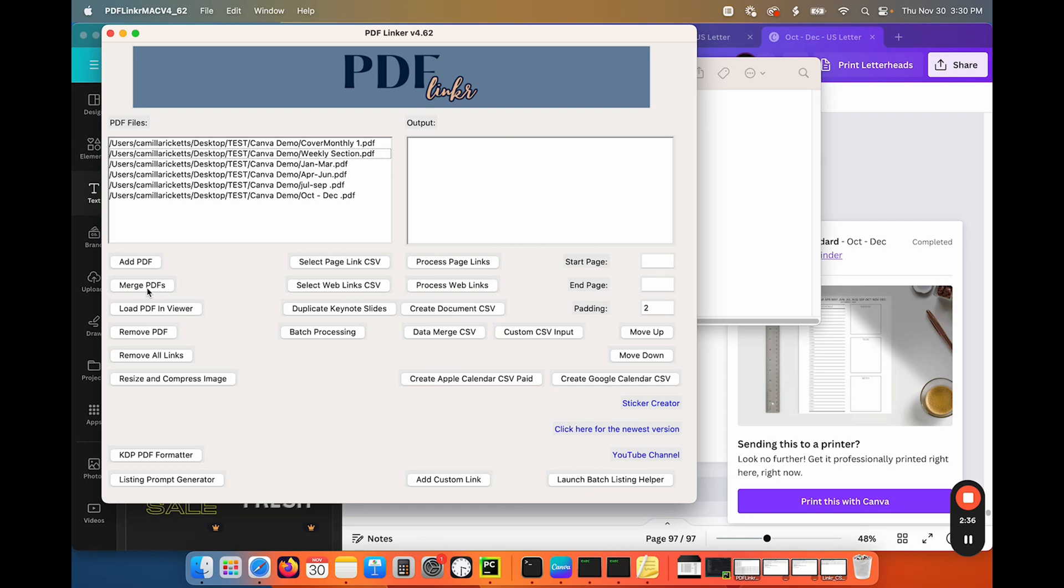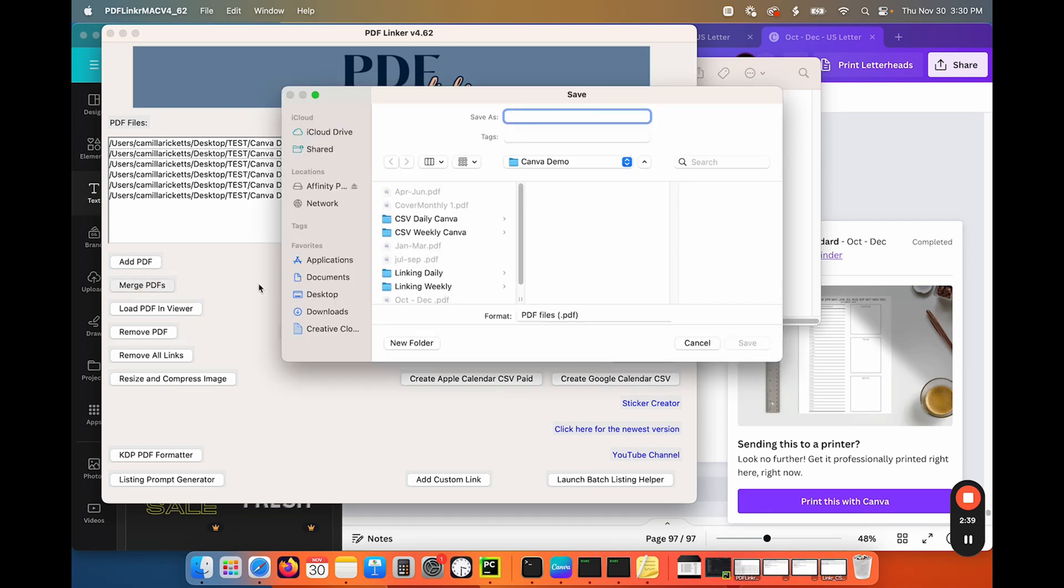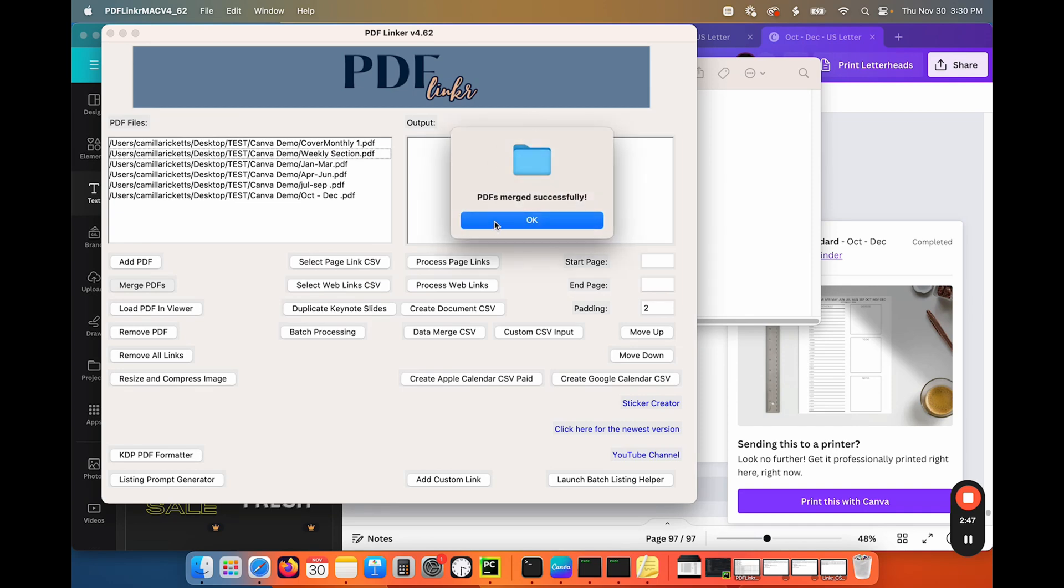So now all I have to do is say merge PDF. And it's going to pop up a window. It's going to ask me where I want to save that. So I'm just going to save that as merged. And that's finished.